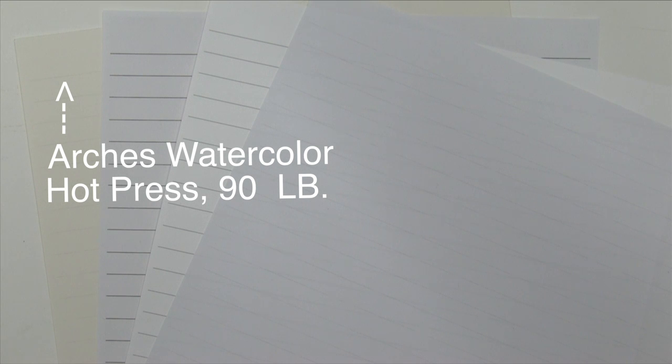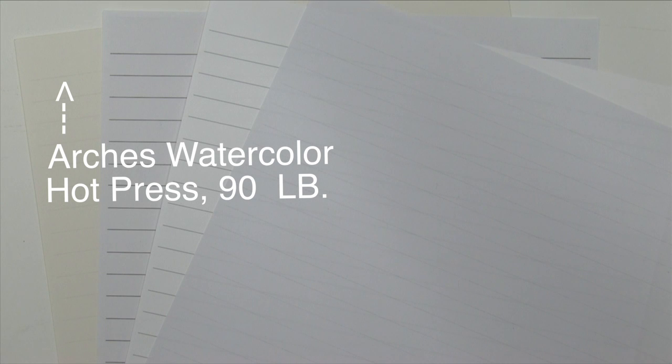Many of the better calligraphy papers only come in larger parent sheets. You'll need to take a little time to cut out eight and a half by eleven sheets that you can feed through a copier.